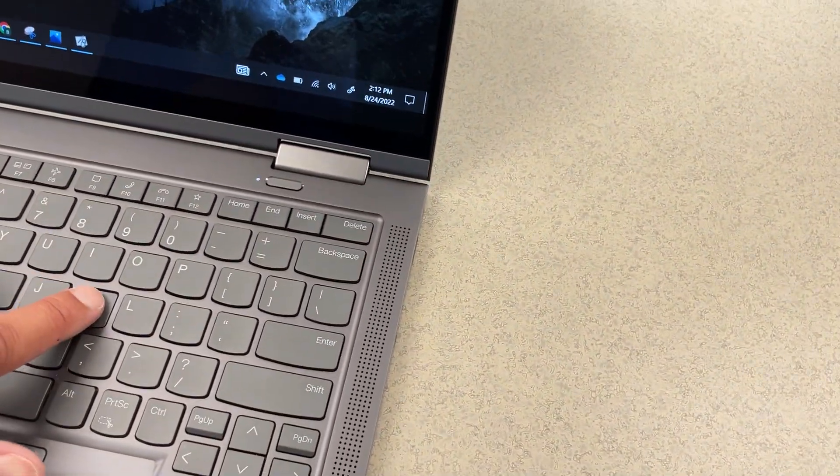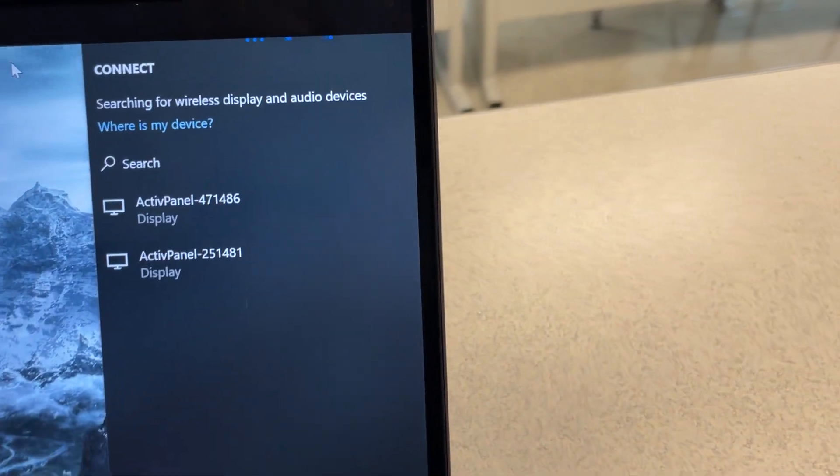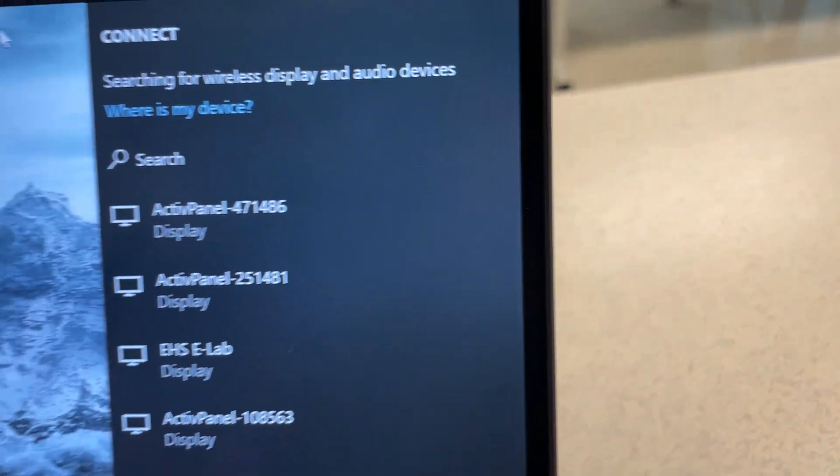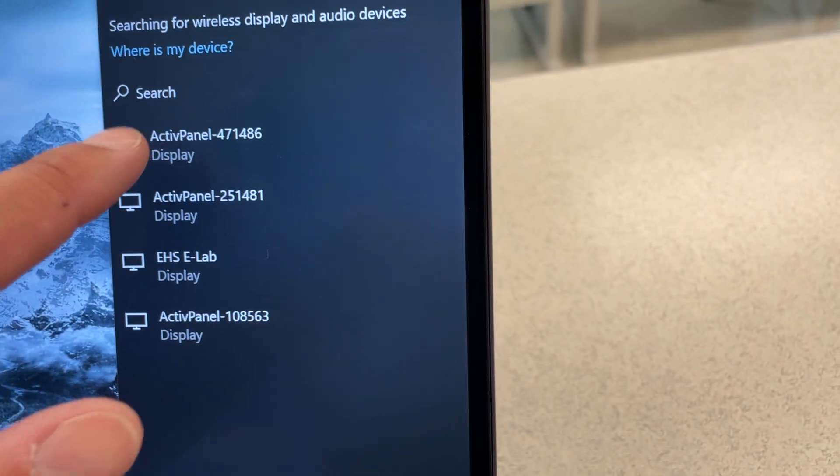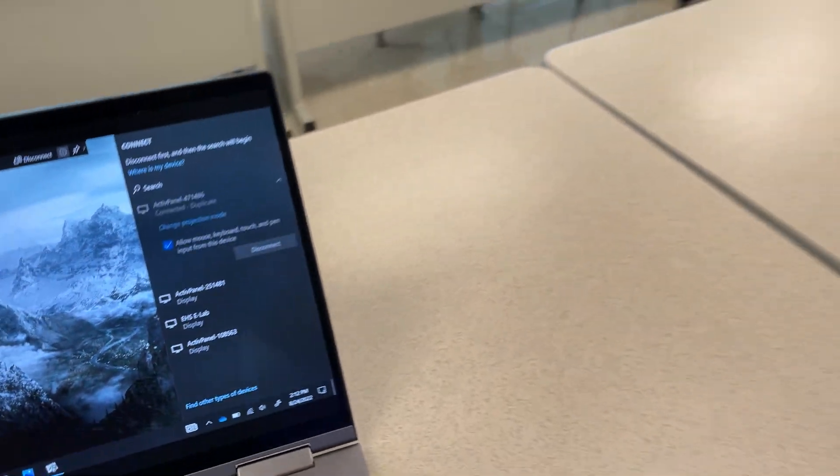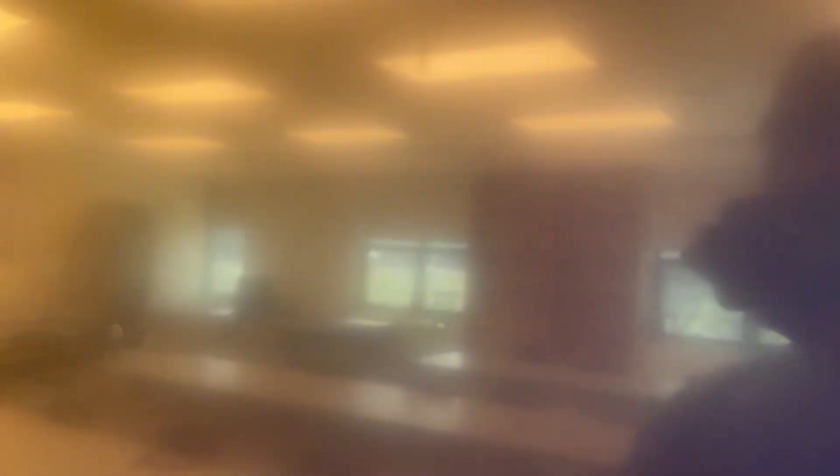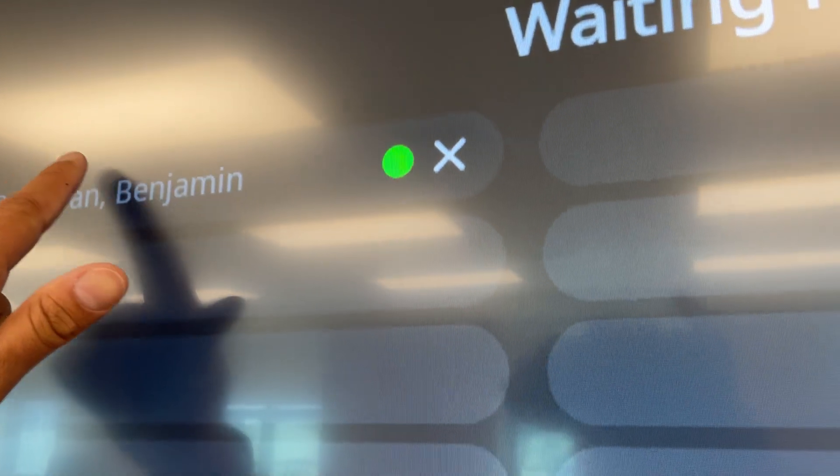Hit Windows K to open up your wireless connections. Choose the active panel ID that matches the number that's on your active panel. And remember to allow that presentation here. Let's go ahead and just tap my name.